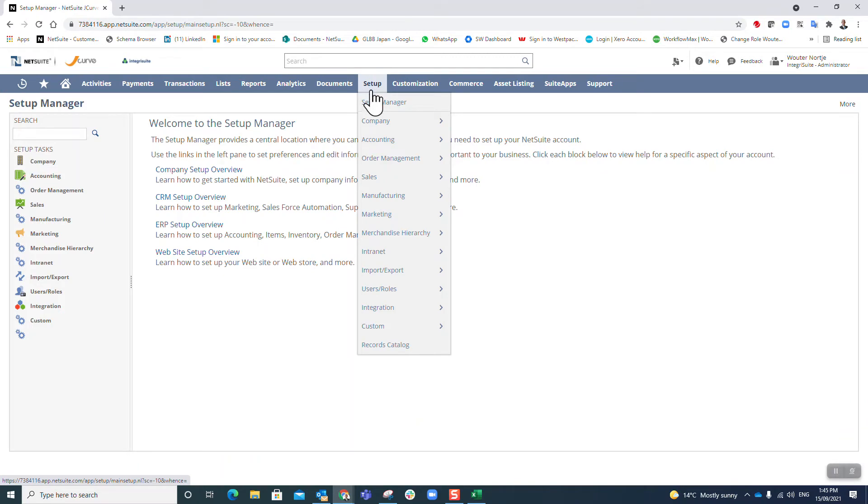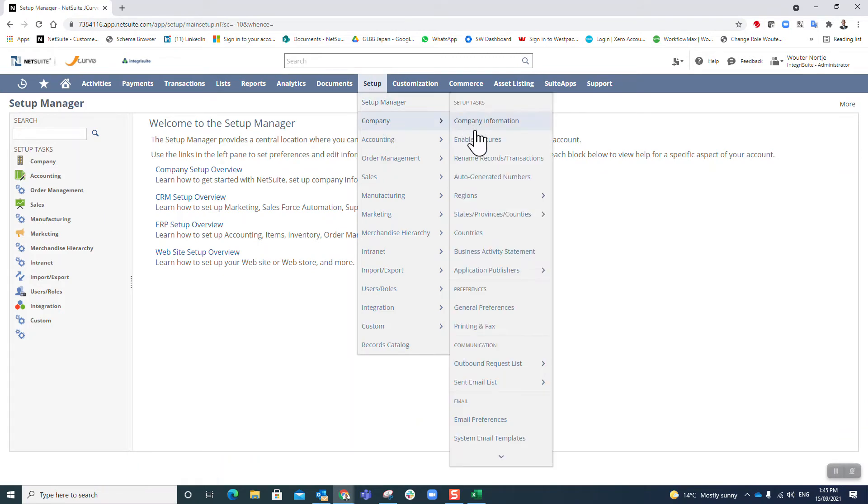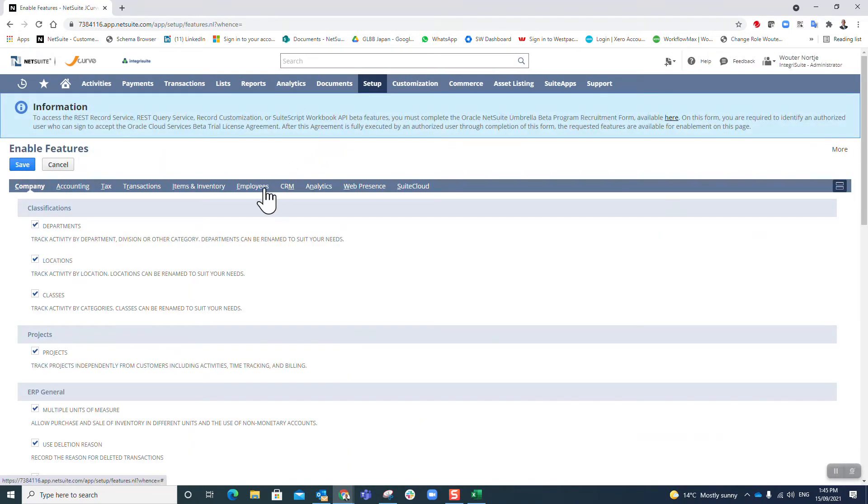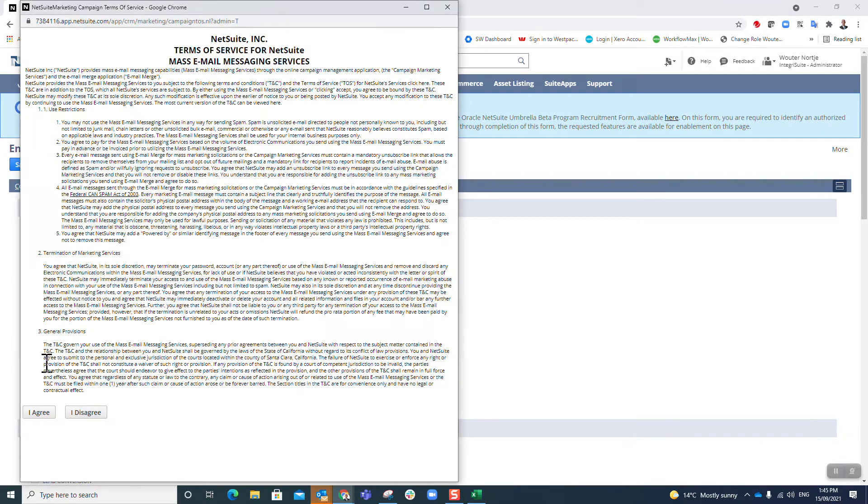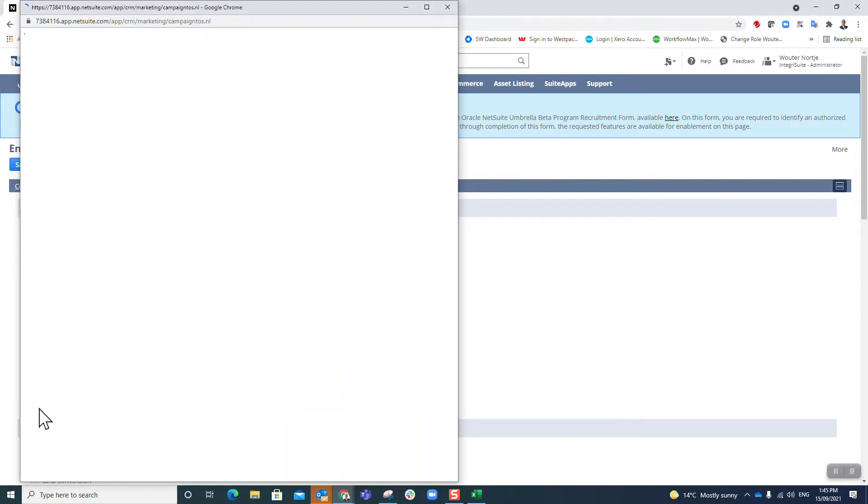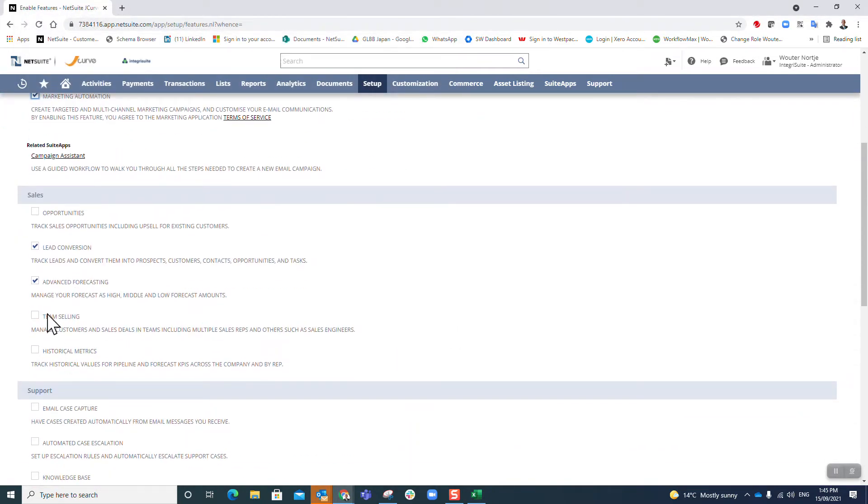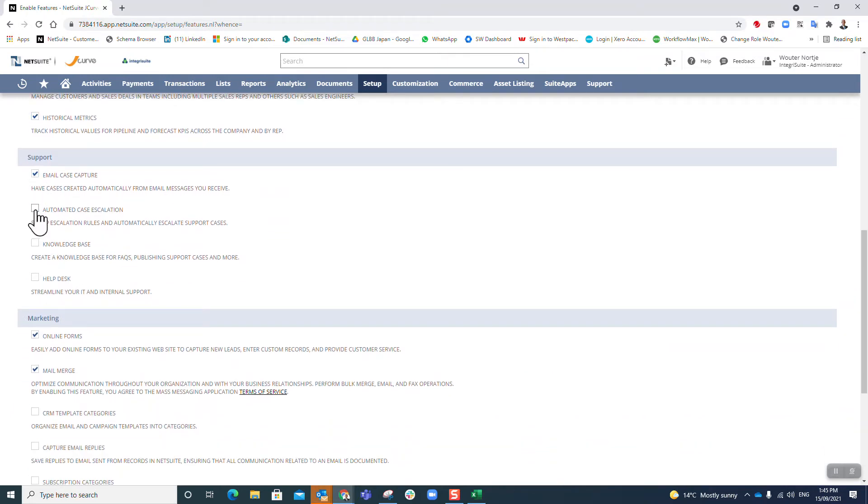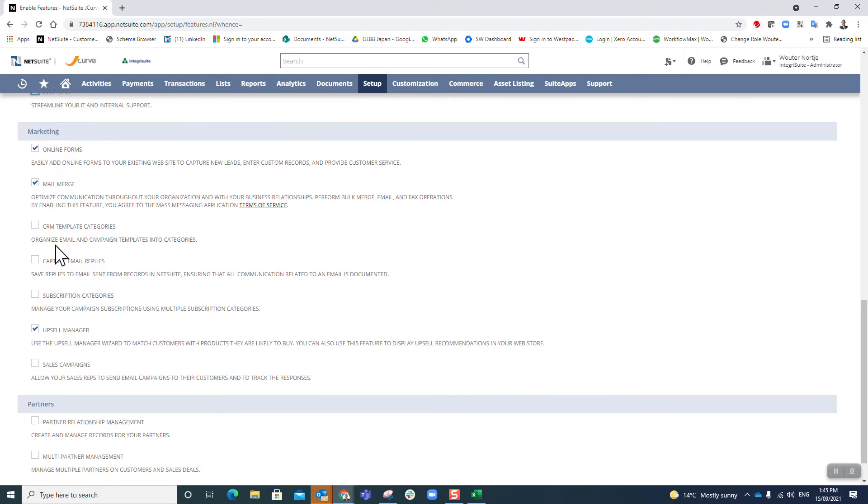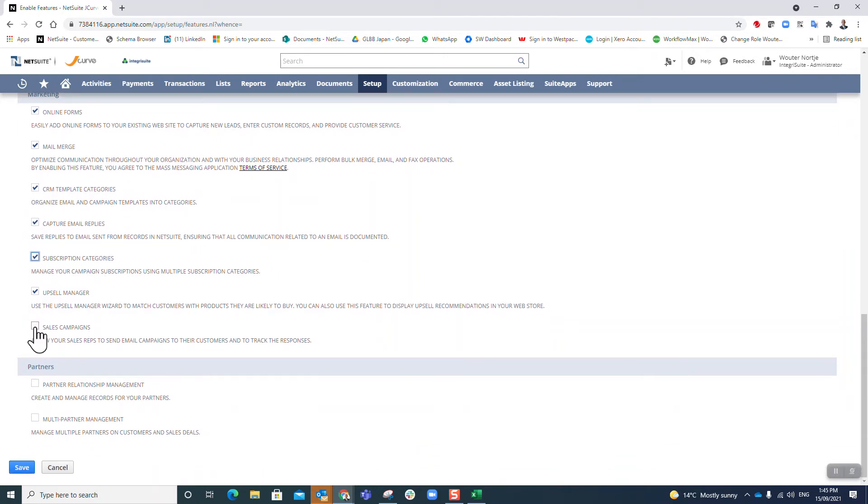Now we are up to CRM. Again I'm just going to keep on enabling every single thing I can. Opportunities, team selling, historical metrics, email capture, case escalation, knowledge base, help desk, CRM templates, capture email, subscription, category, sales campaigns, partner relationship, multi-partner.